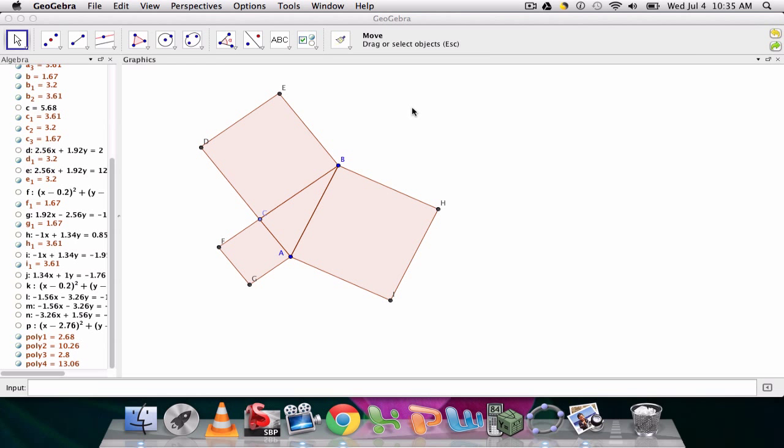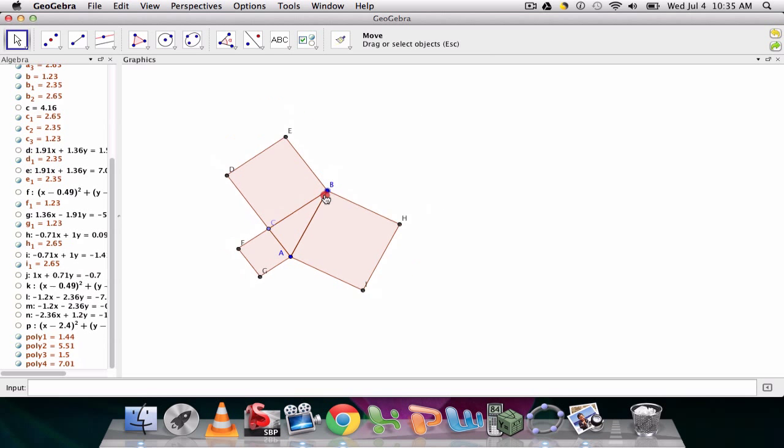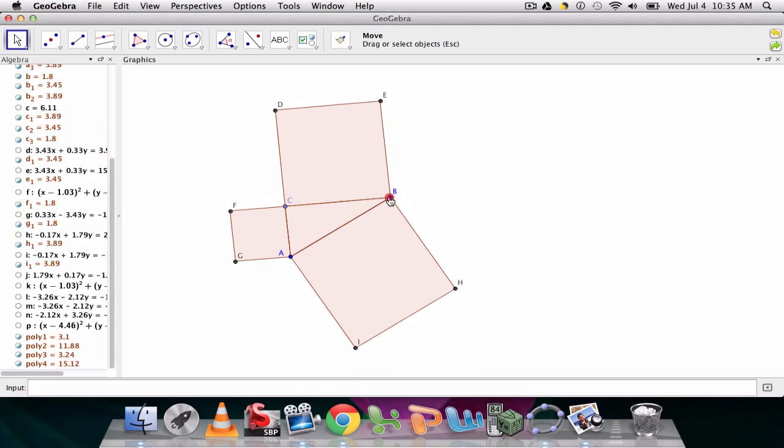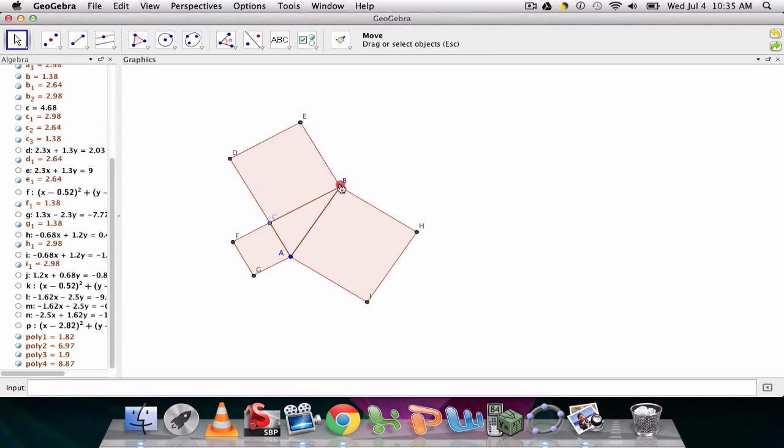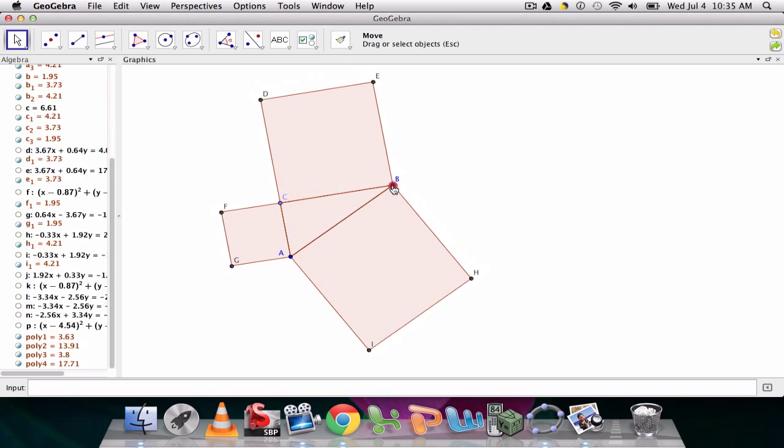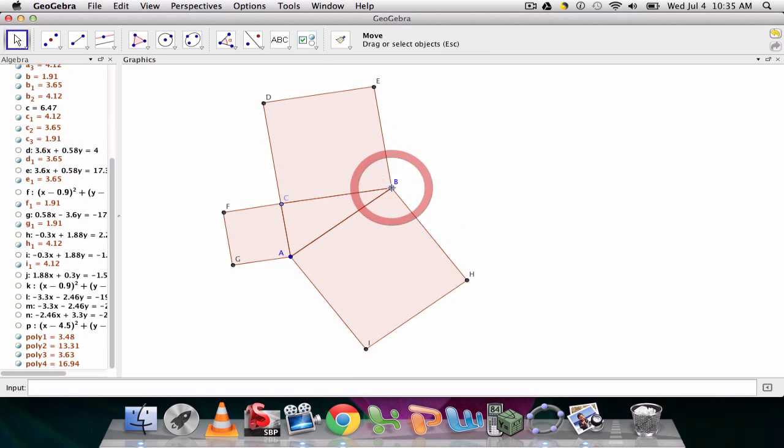Okay, so in the last video we set up this right triangle that can be moved around to show at least how the squares move with the right triangle. We're going to enhance the construction in this video.